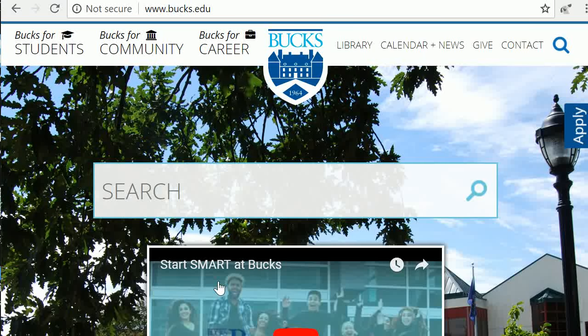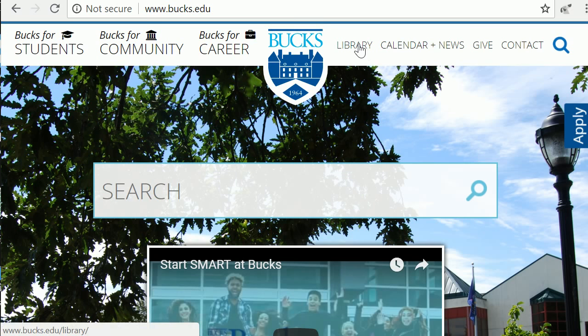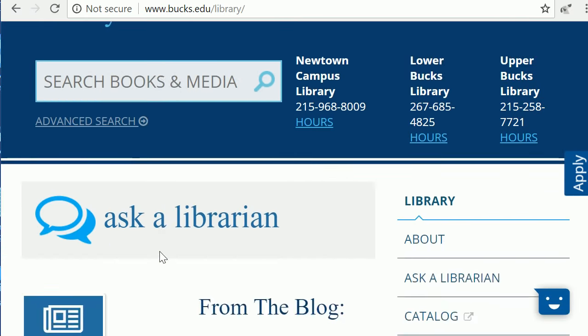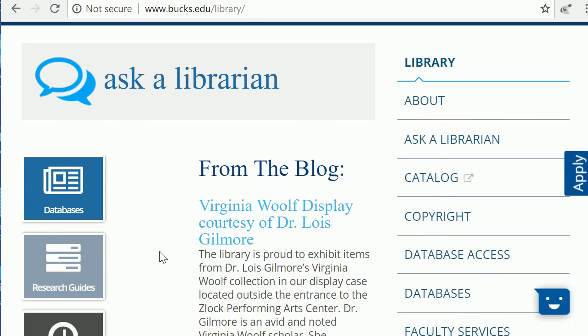How to access the DSM-5 online. Start at the Bucks homepage, click Library, then click the database icon.